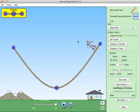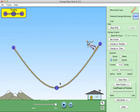We've got a skateboarder on a ramp. This is on Earth. There's our gravity, 9.81, and we currently have zero friction whatsoever. The way a skateboarding ramp works: you have gravitational potential energy because you have the ability to fall. As they go down the ramp, they will lose gravitational potential energy and gain kinetic energy.